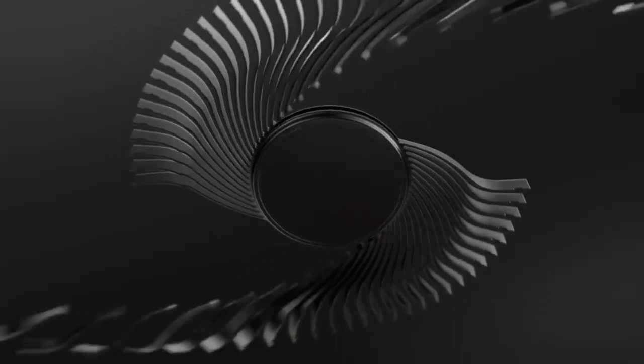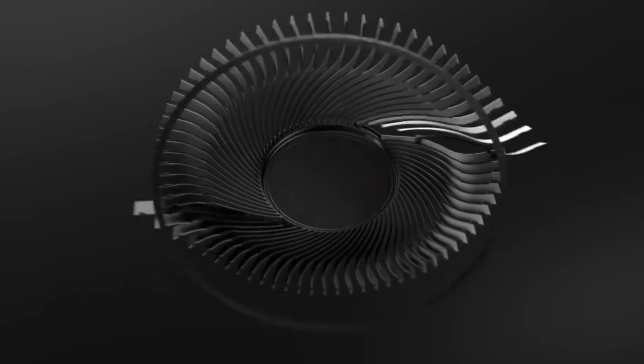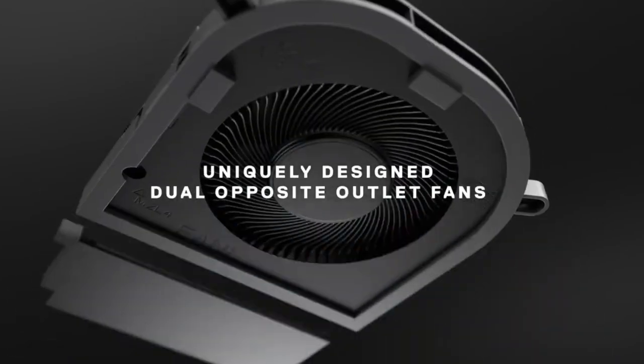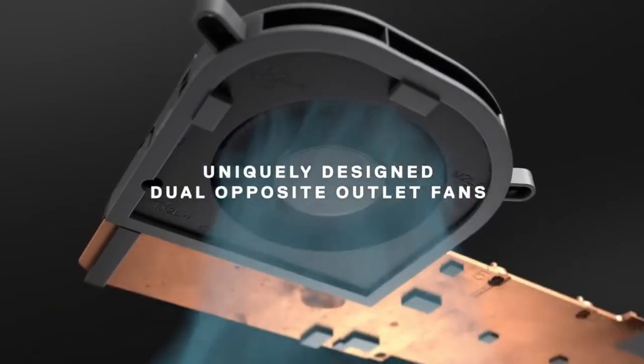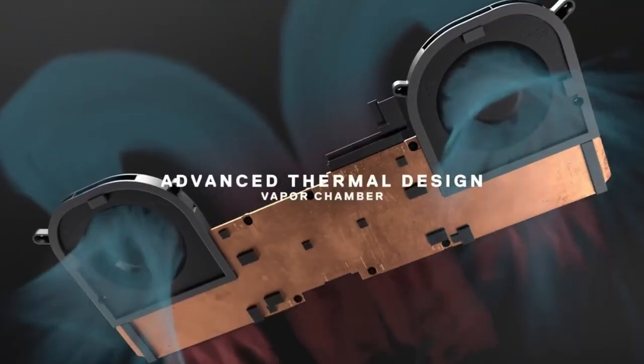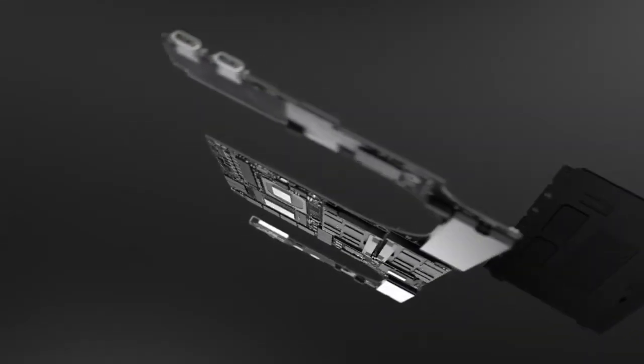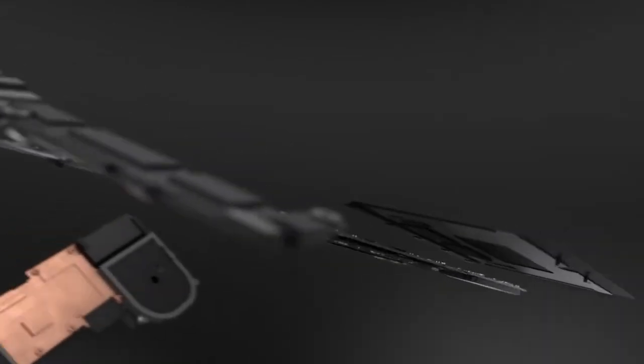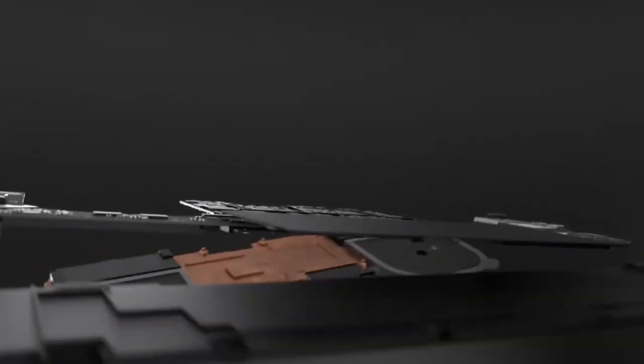Tip for pros: pay attention to thermals and noise. A powerful laptop isn't helpful if it overheats or sounds like a jet during compilation.